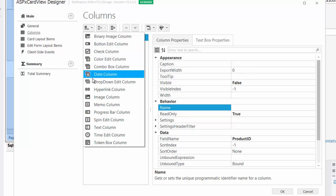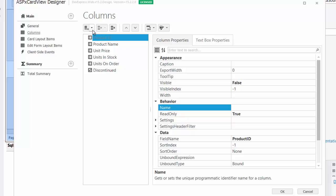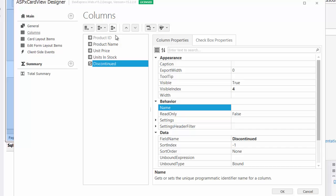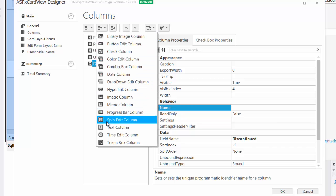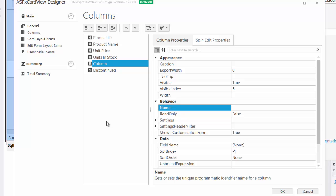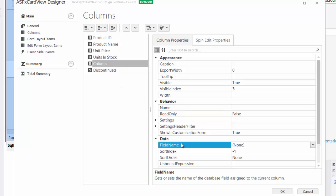Let's replace the units on order column. First, we'll remove it. Now we'll insert a new column type, spinEdit. Now set the field name property to units on order, and it will be data bound to this field in the database table.